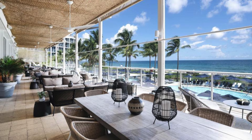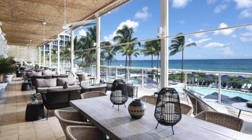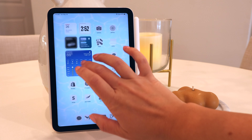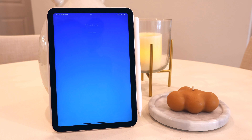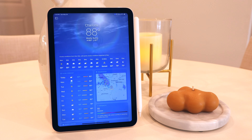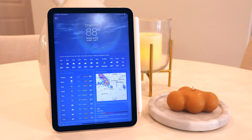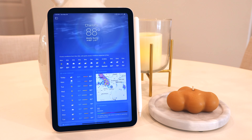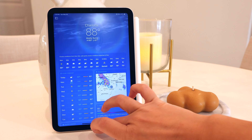Next we've got the weather widget, and I gave this the biggest size because I love Apple's weather app — it is just the absolute best creation. Honestly, it's so beautiful. I love checking the weather every day.